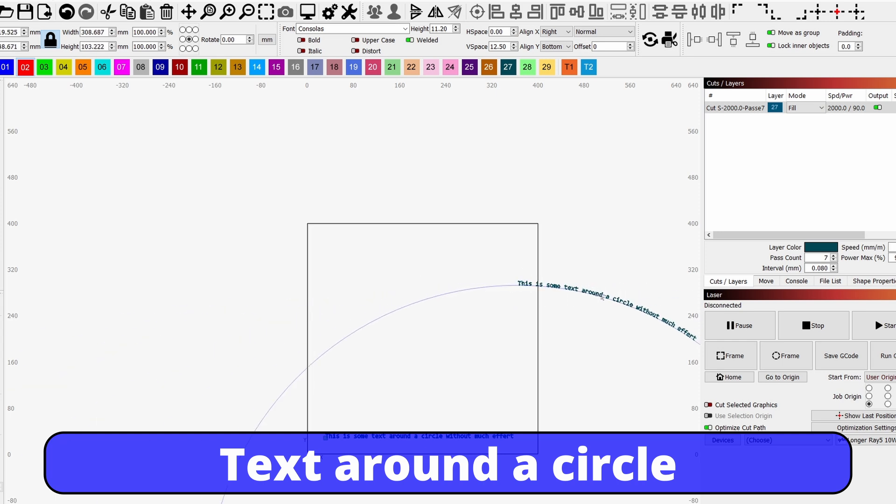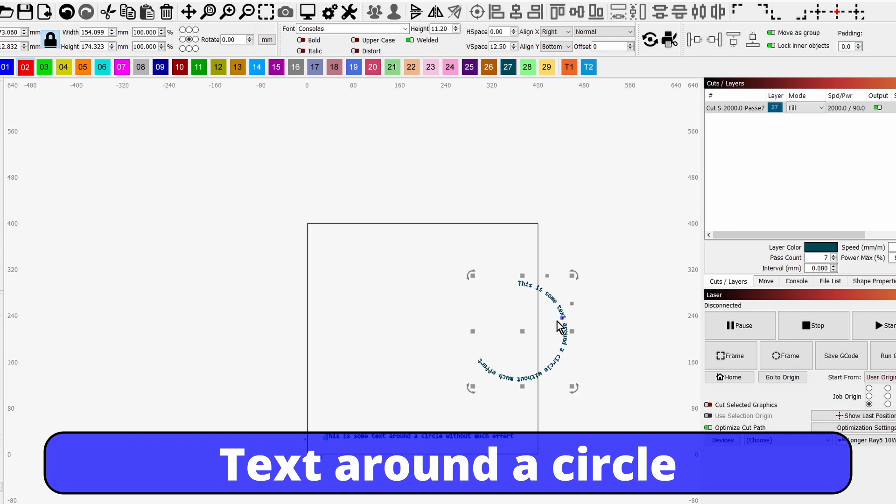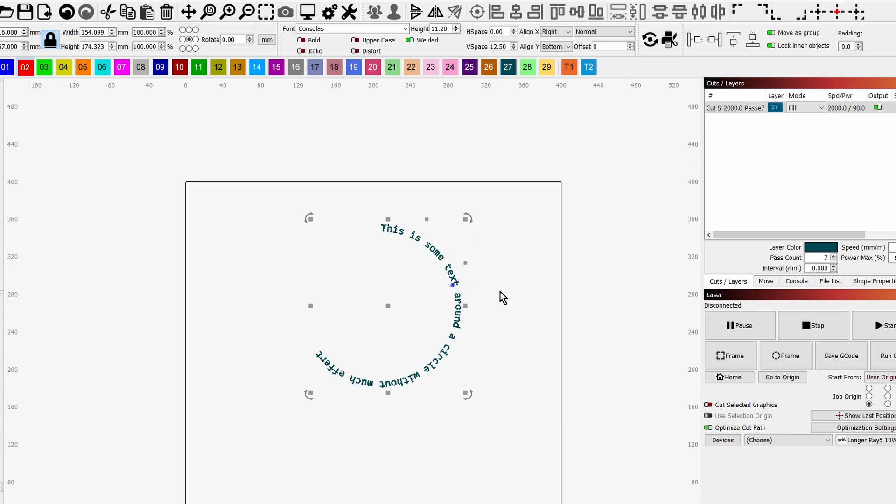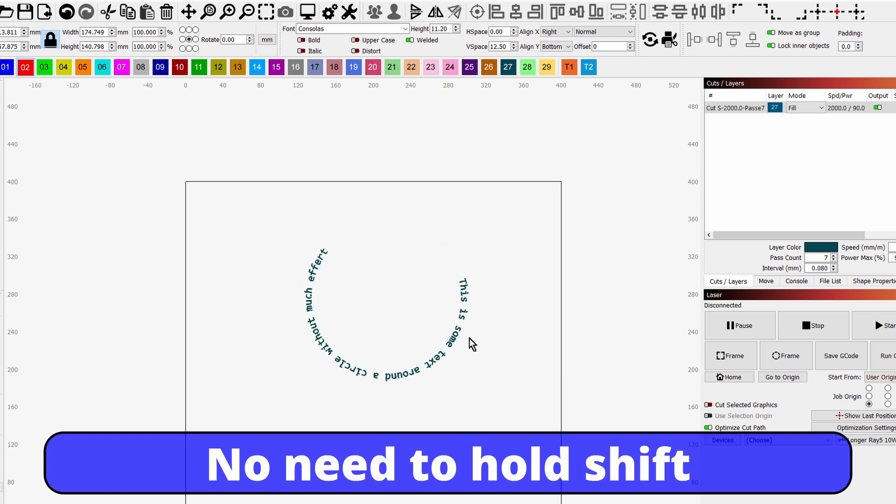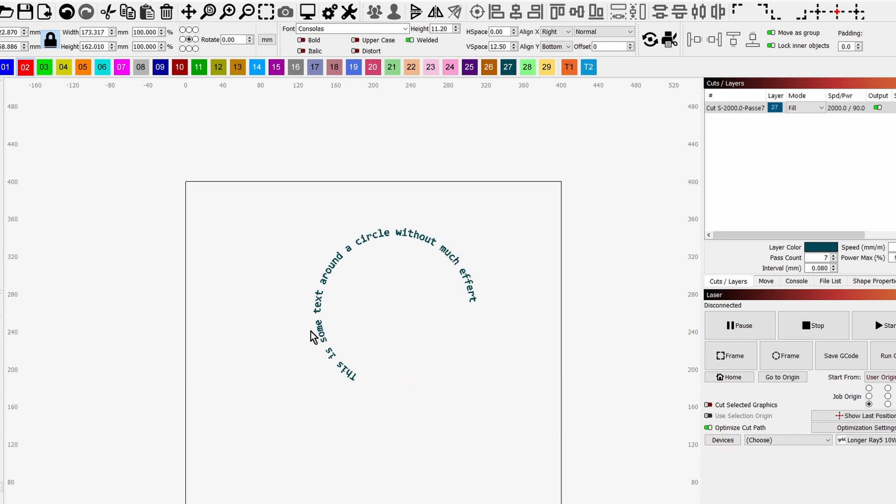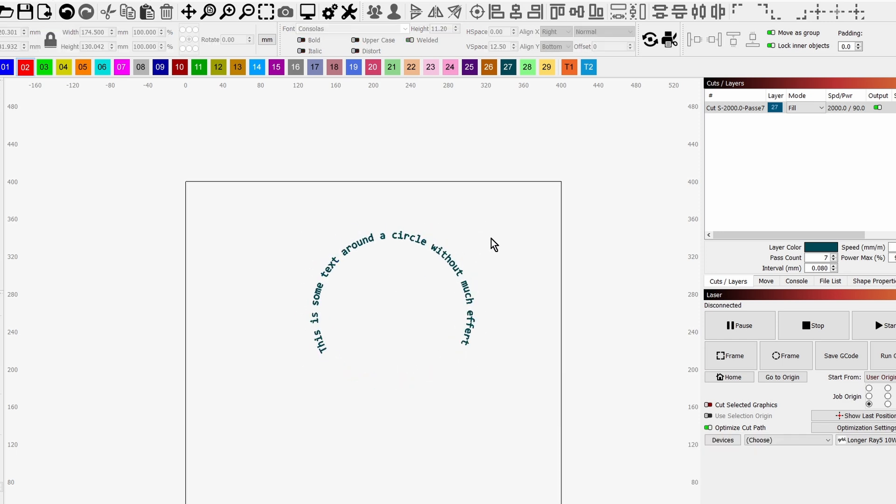So if you click on it, you can start dragging it into a circle. So we've done that, we can drag it all back on the screen and we have text going around a circle. Now if you want to rotate the text, you can hold shift and rotate it.